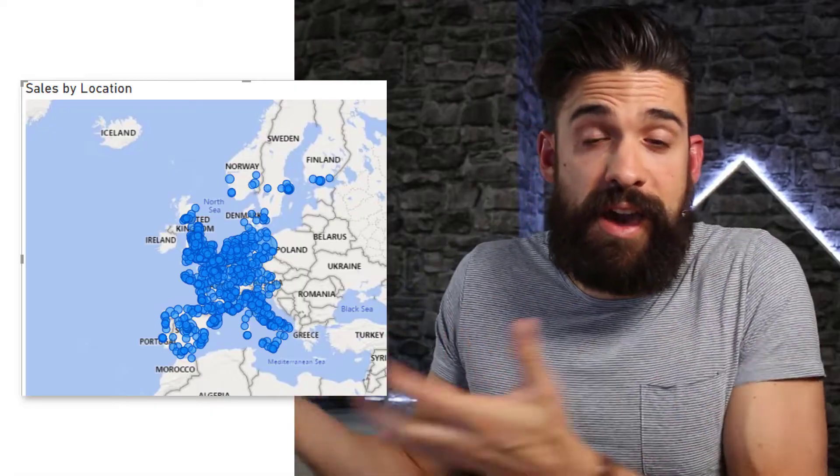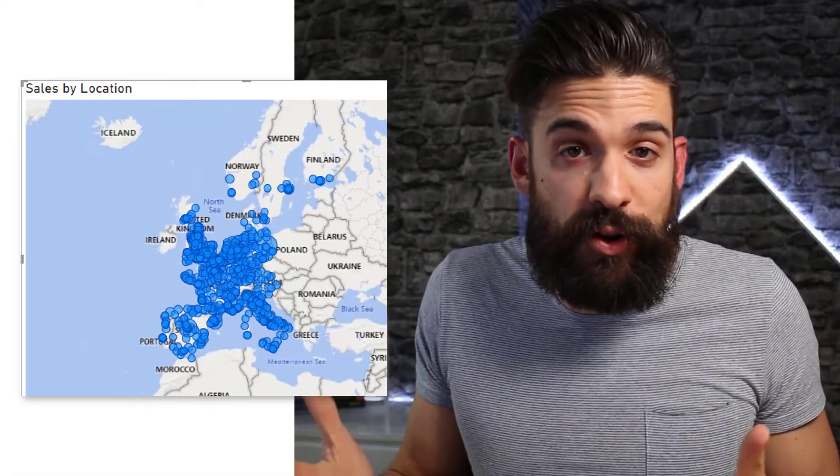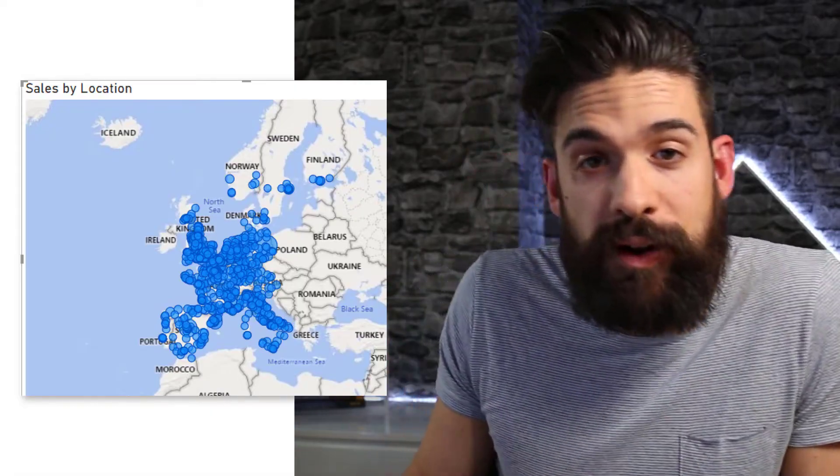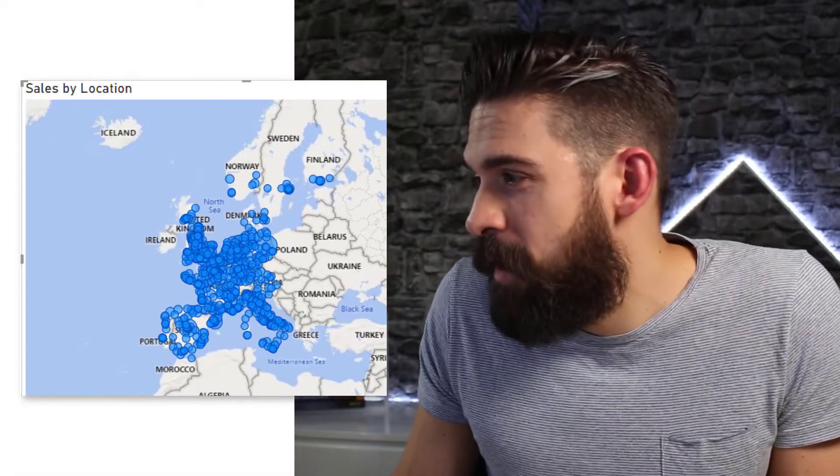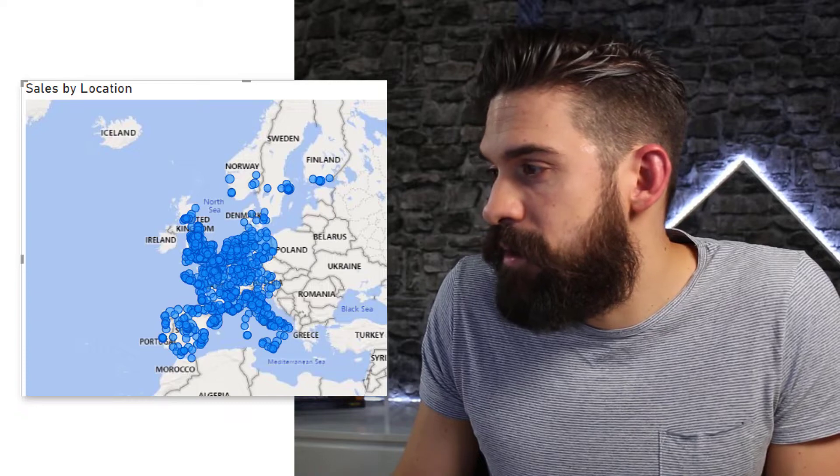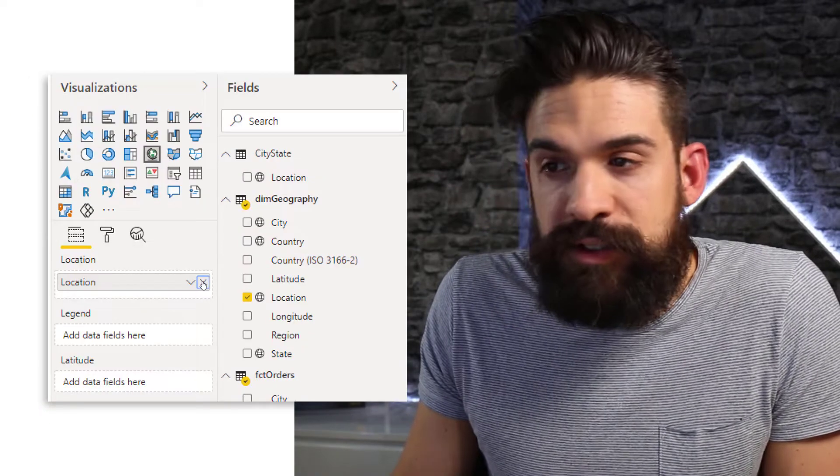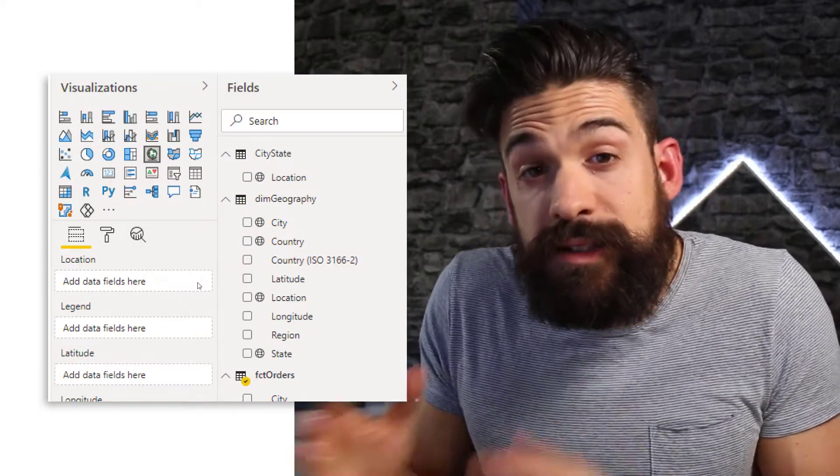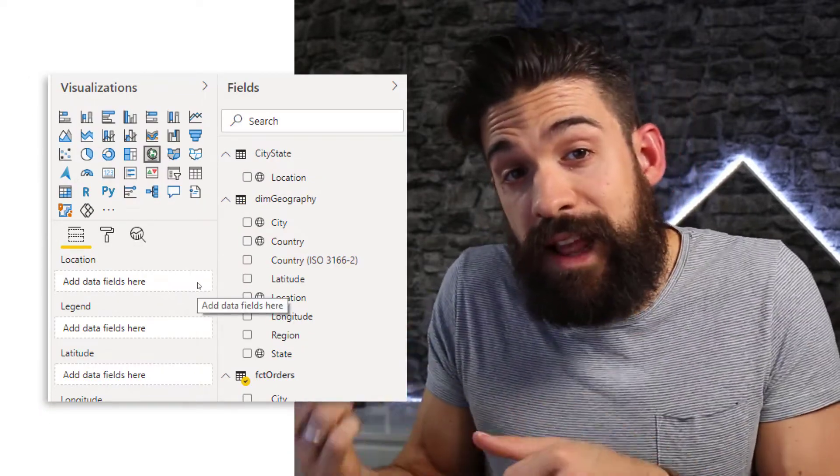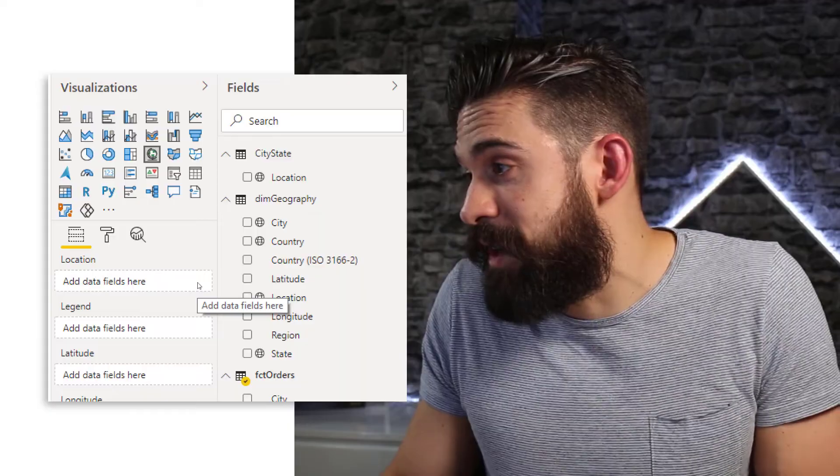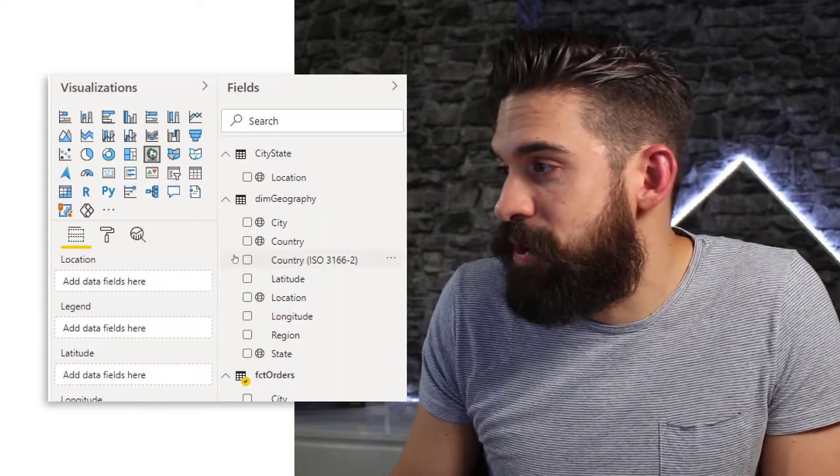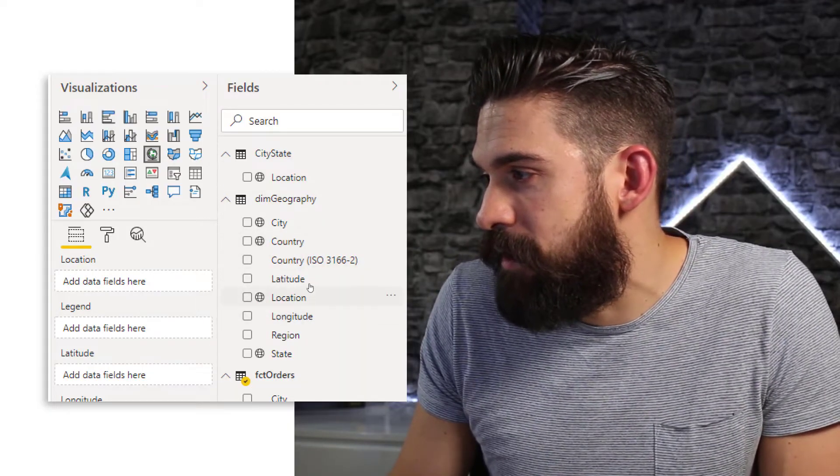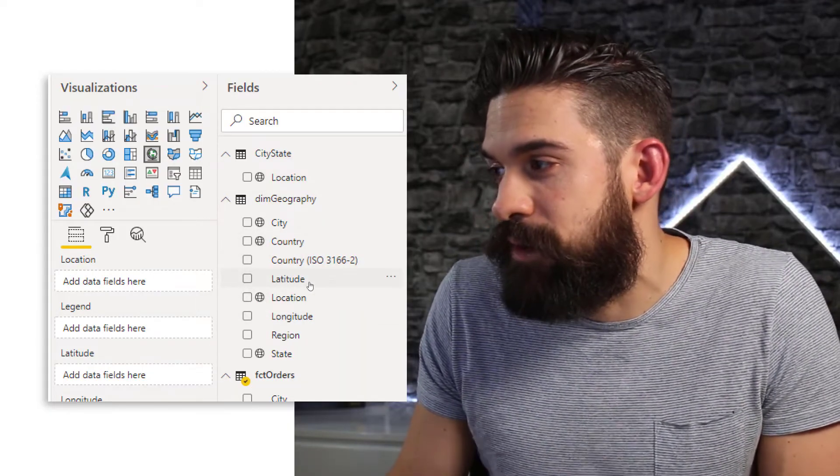So I have now my latitude and longitude data. Let's go back to our map visual and take out the location field from location. And start use that latitude and longitude data. So I'm going to go to dim geography and here we have latitude.